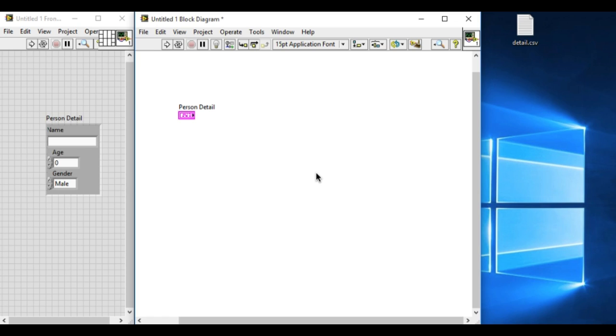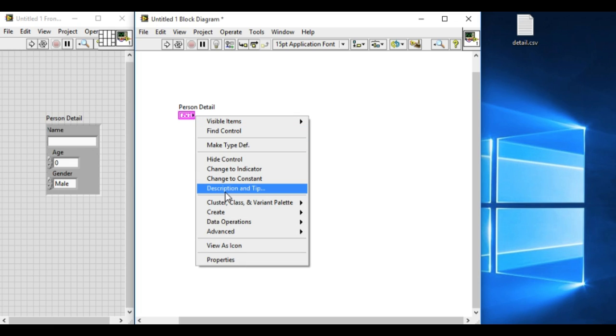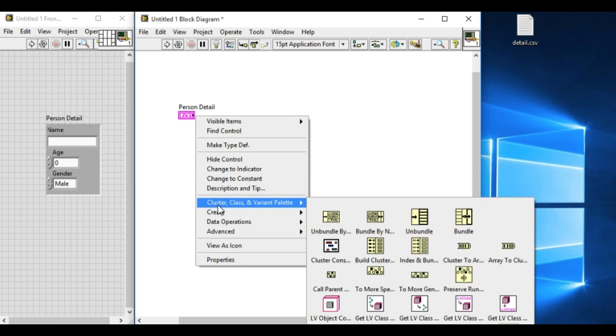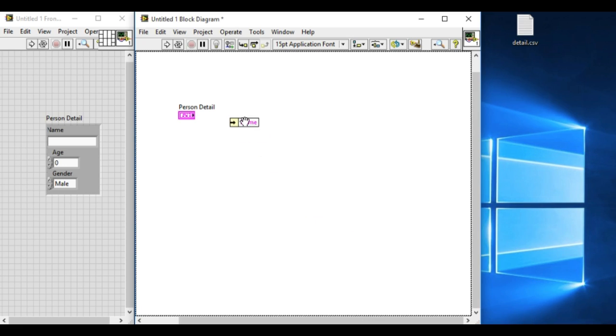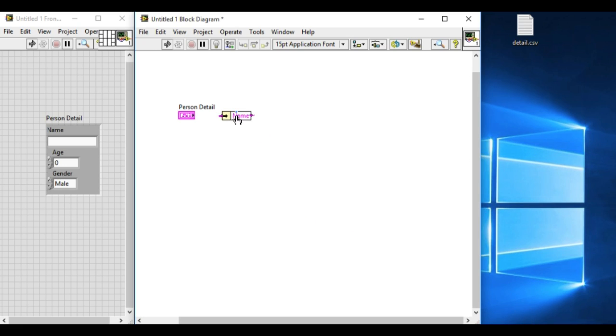On the block diagram we have a control, and as you can see in the background we also have the CSV file named 'label name detail dot CSV'.